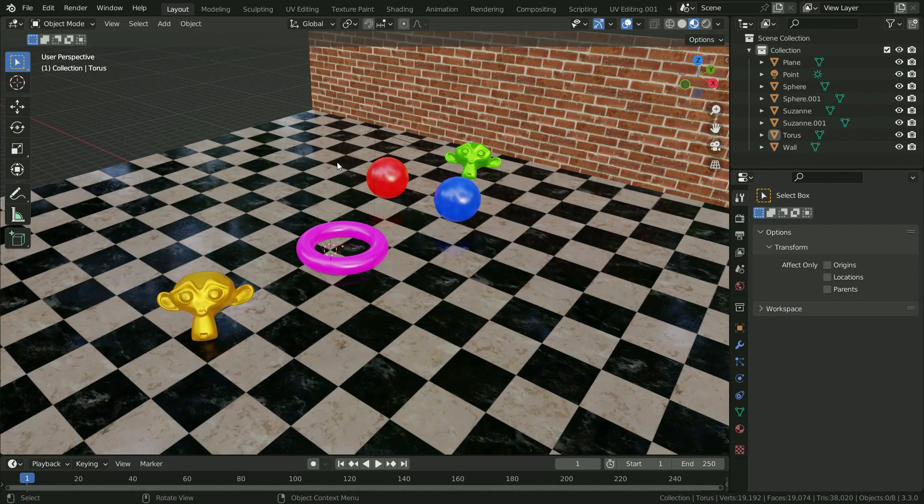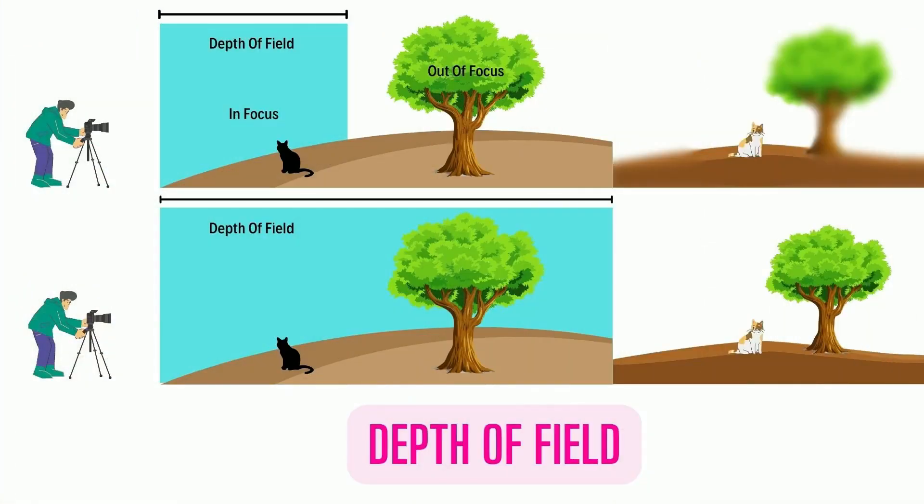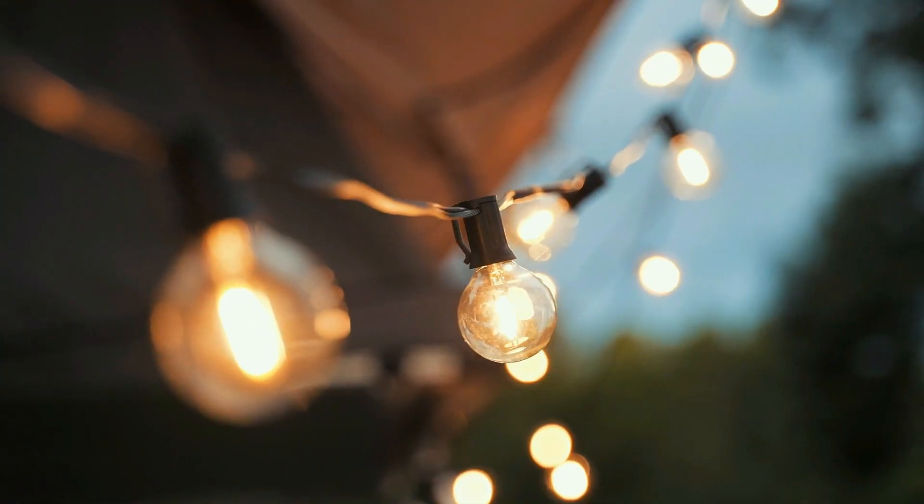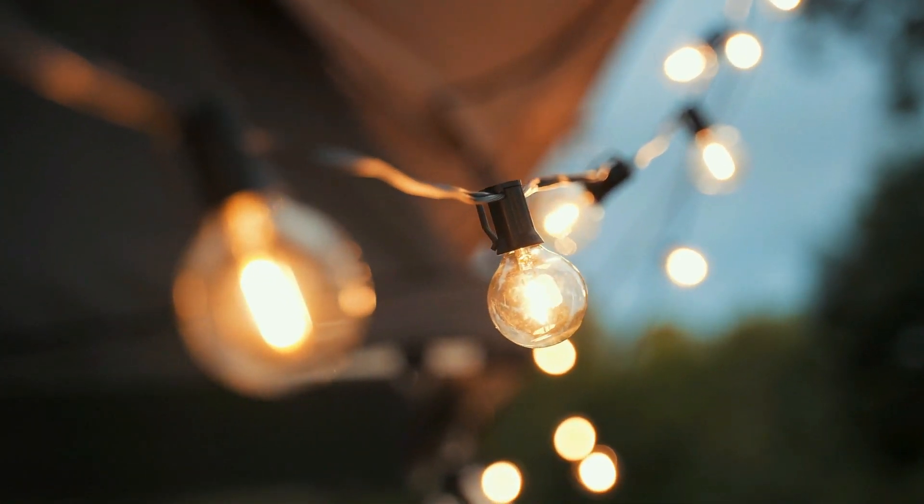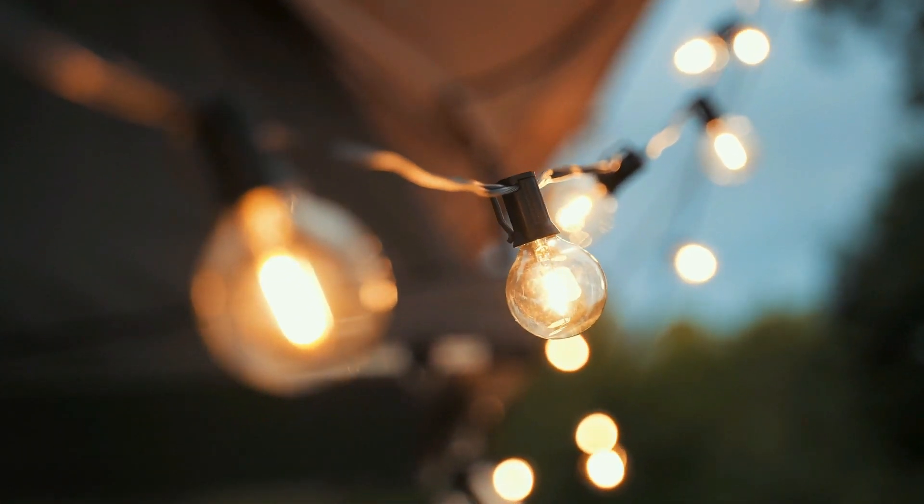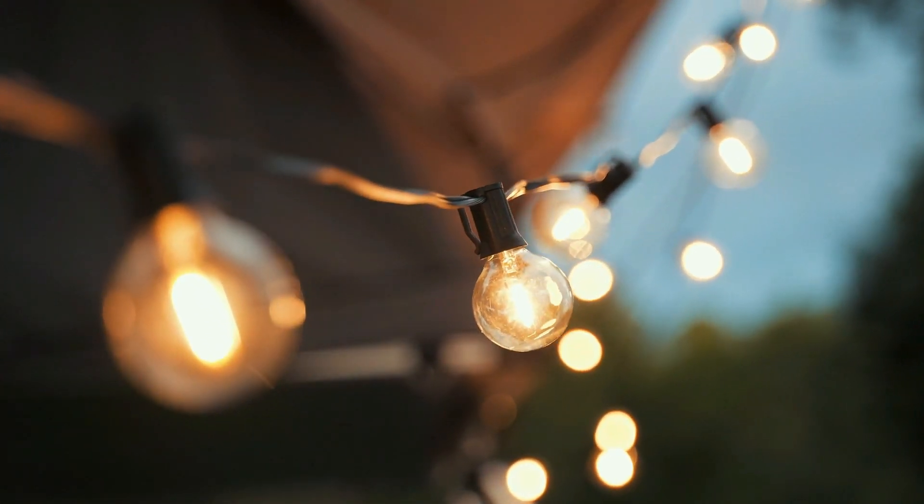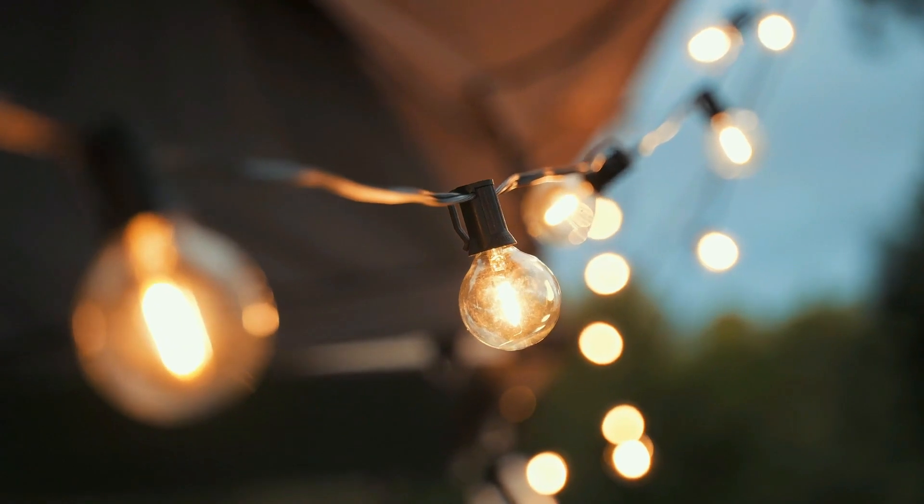First of all, let's define what the depth of field is. In photography, depth of field is how much of your image is in focus of the camera. It is the distance between the nearest and farthest objects that are sharp and in focus in your photos. The objects that are in the camera focus look sharp. The objects that are out of focus look blurred.